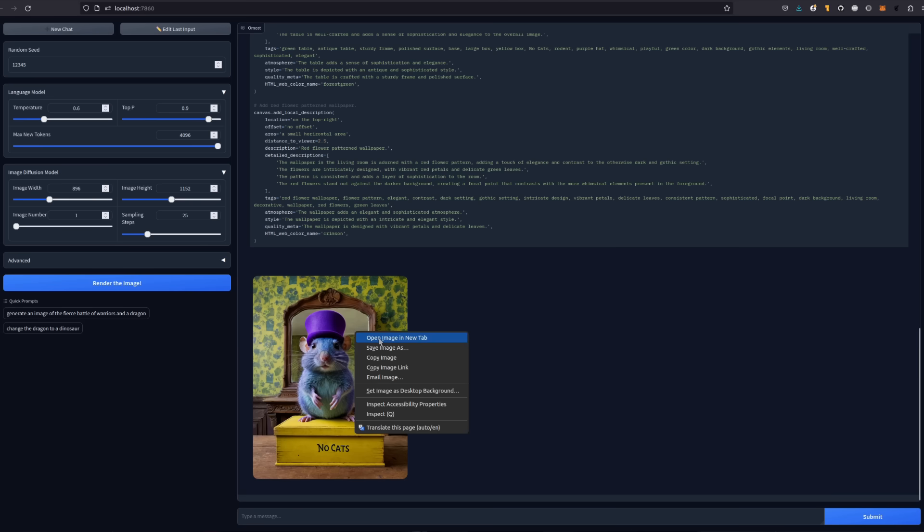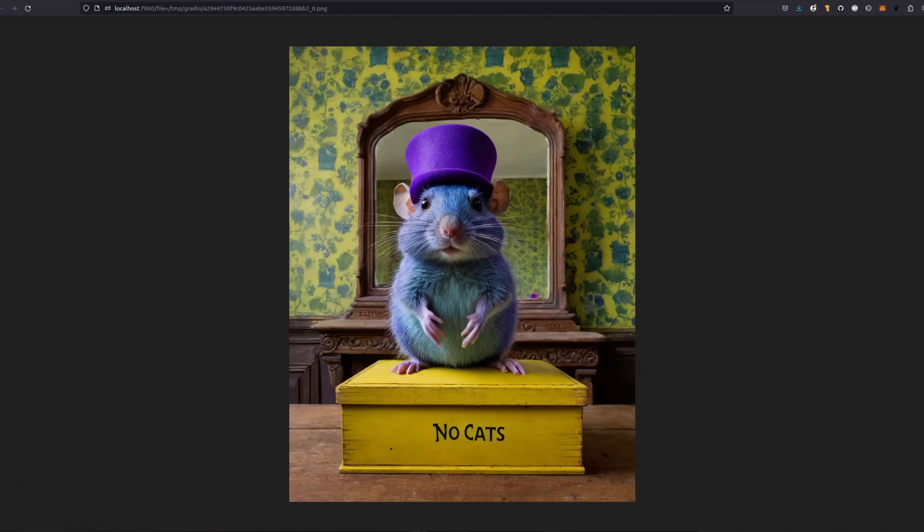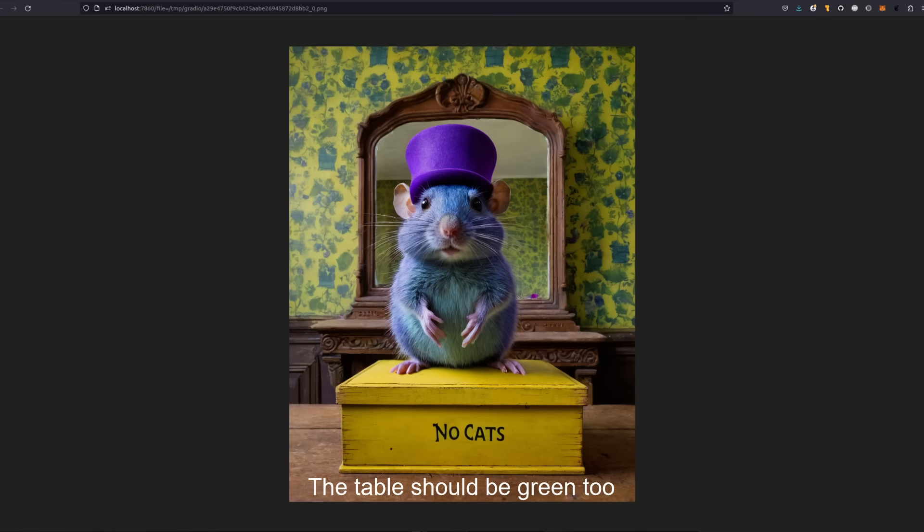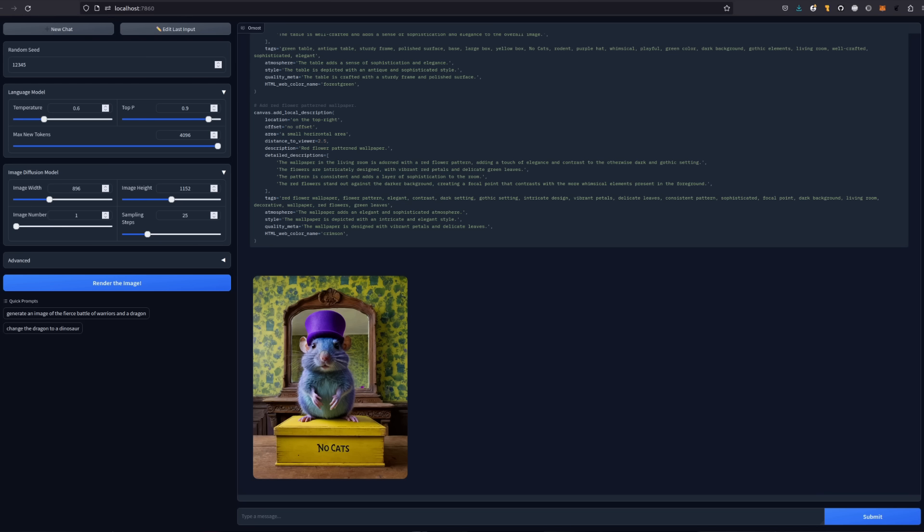Okay, that's not too bad. We'll open him up so we can see the full thing there. So it's done quite well. We've got a blue rodent. It's got the purple hat. It's got the mirror. He's standing on the box and the box says no cats on it. The only problem is that those flowers aren't red, but still that has done very well indeed.